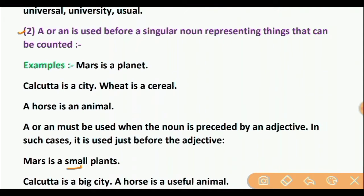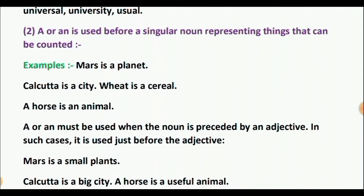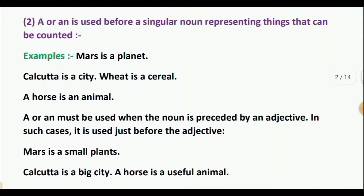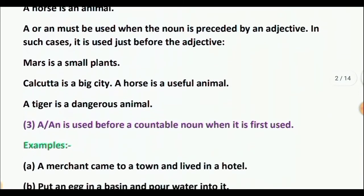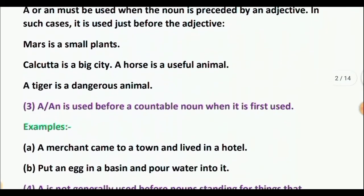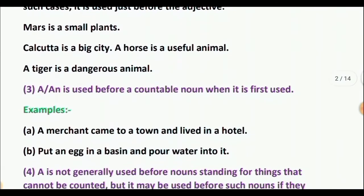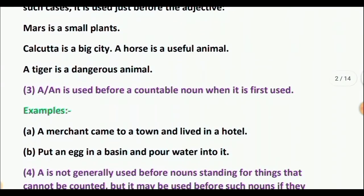So the article is used before the adjective. A horse is a useful animal — adjective: useful. The article is used before it. A tiger is a dangerous animal — dangerous is the adjective. An article is used before it.